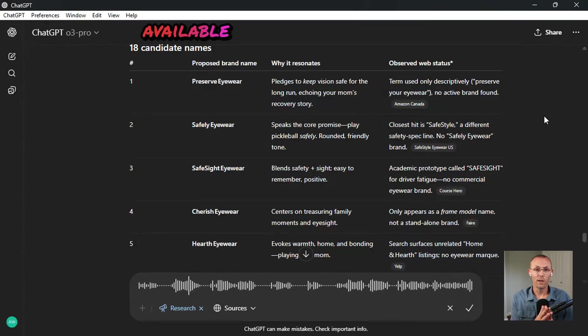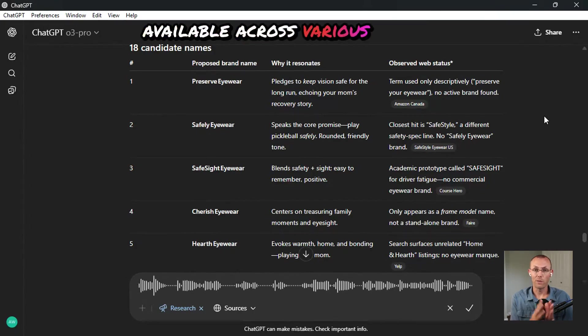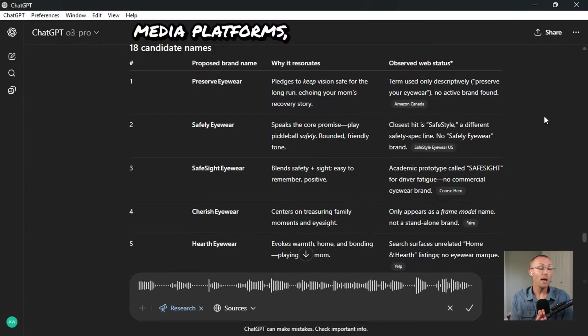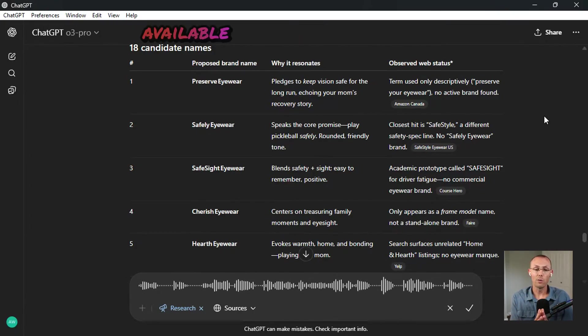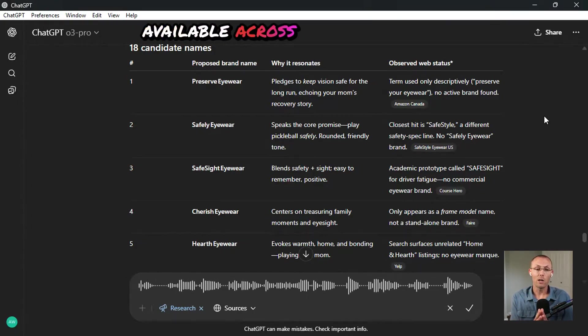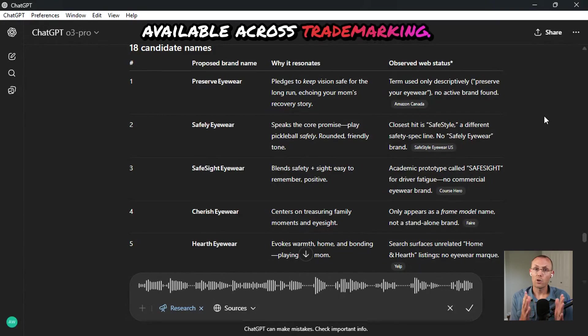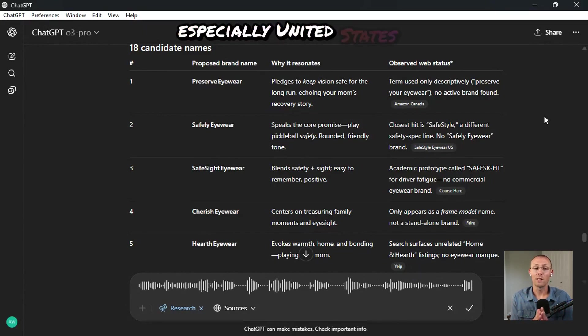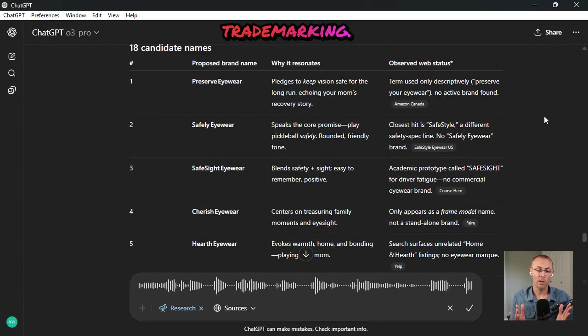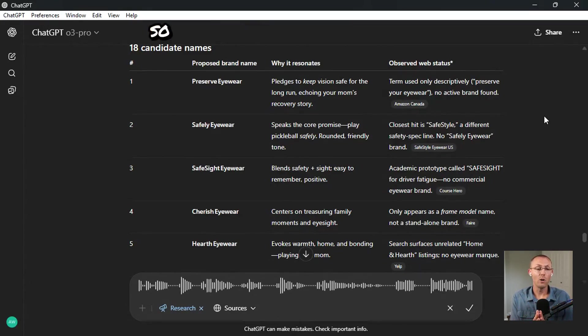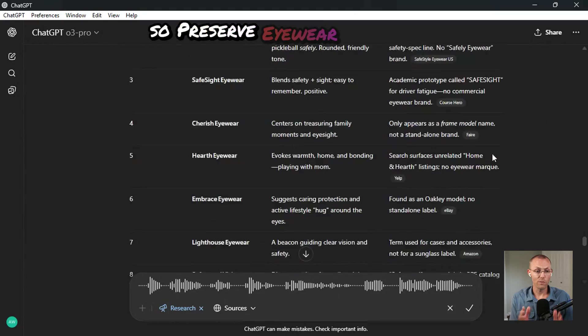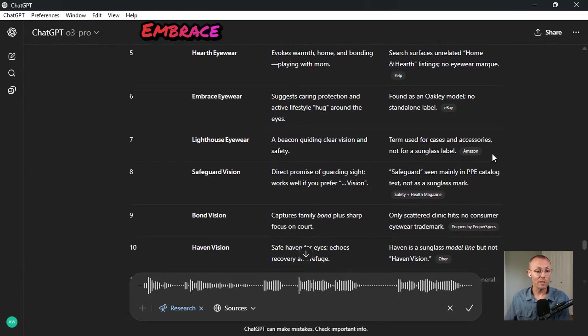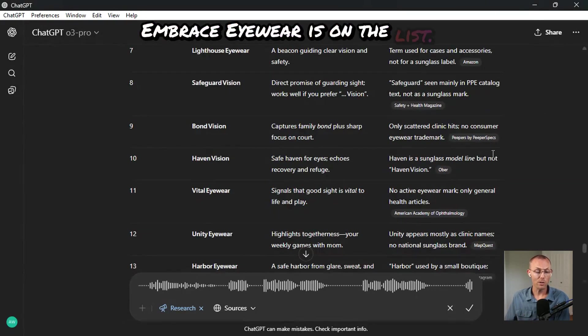That they're available across various social media platforms, and that they're available across trademarking, especially United States trademarking. And so preserve eyewear is on the list. Embrace eyewear is on the list.